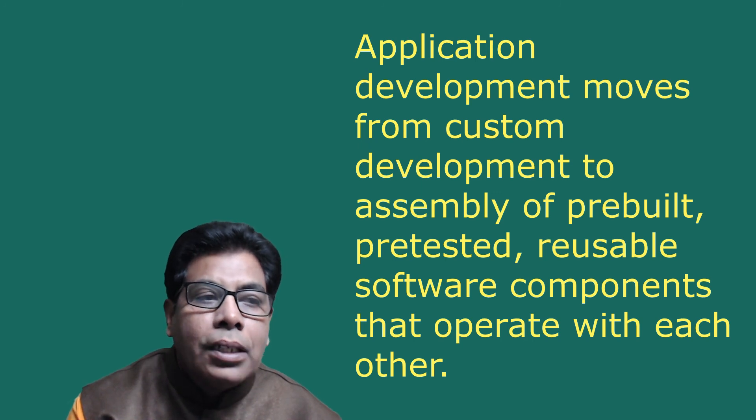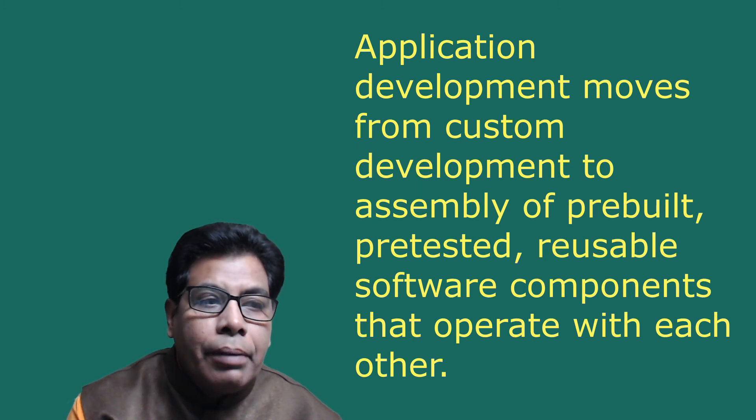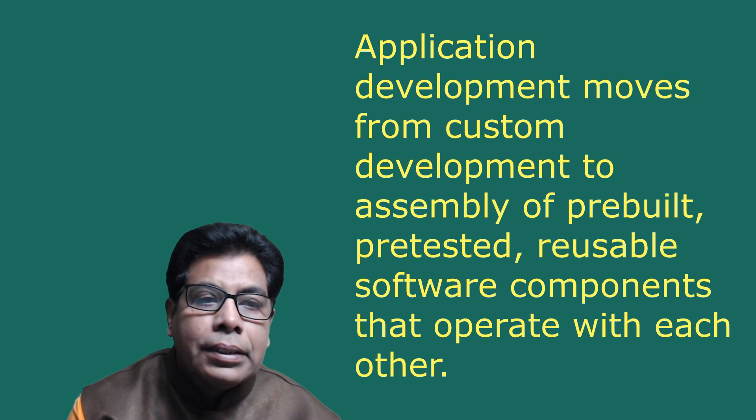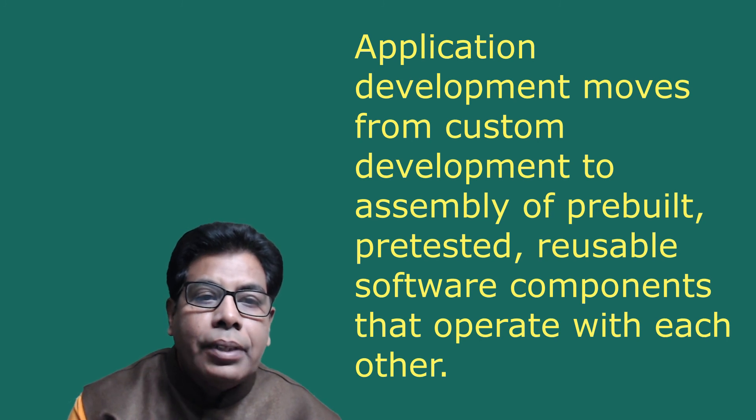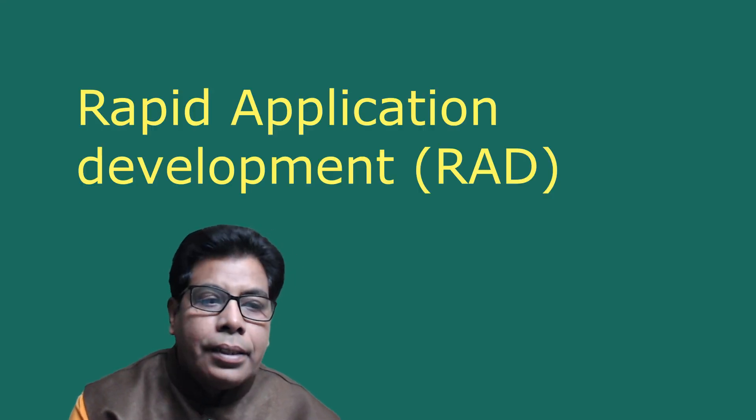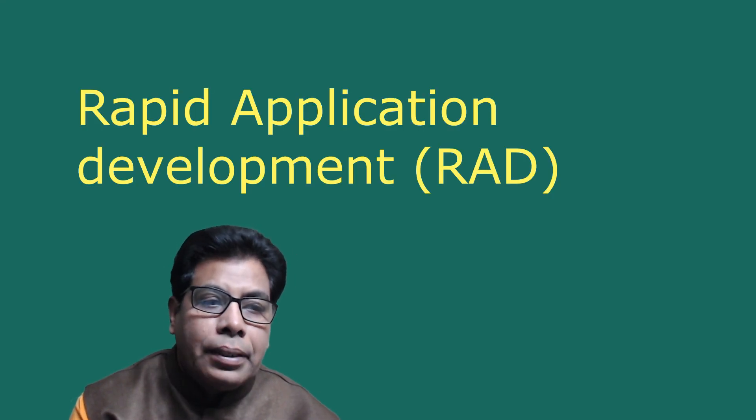Application development moves from custom development to assembly of pre-built, pre-tested, reusable software components that operate with each other. A CBD developer can assemble components to construct a complex software system.